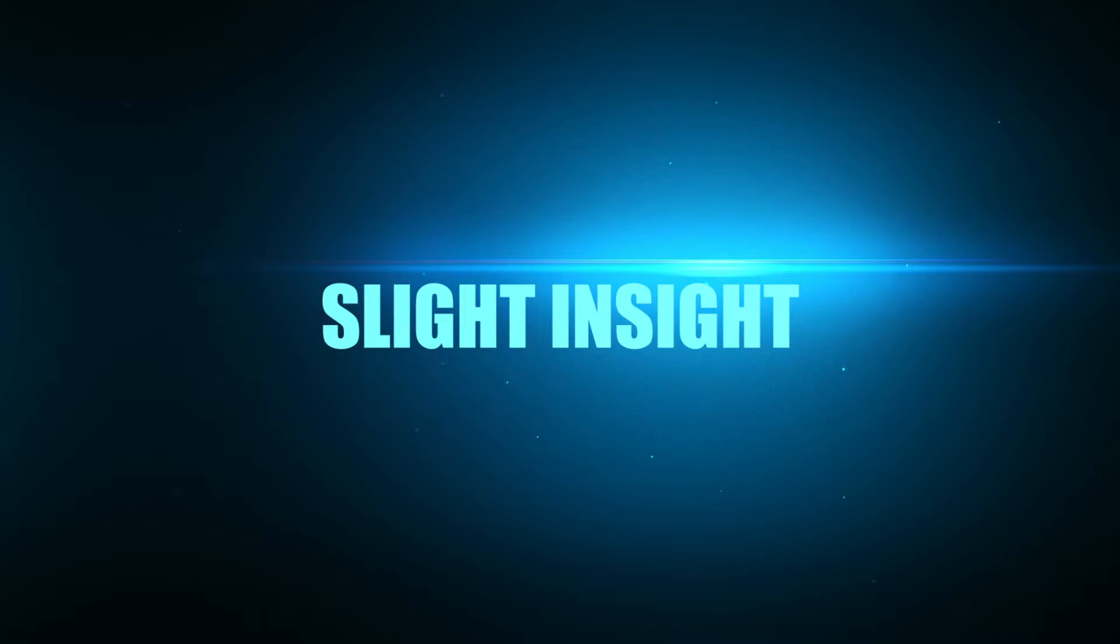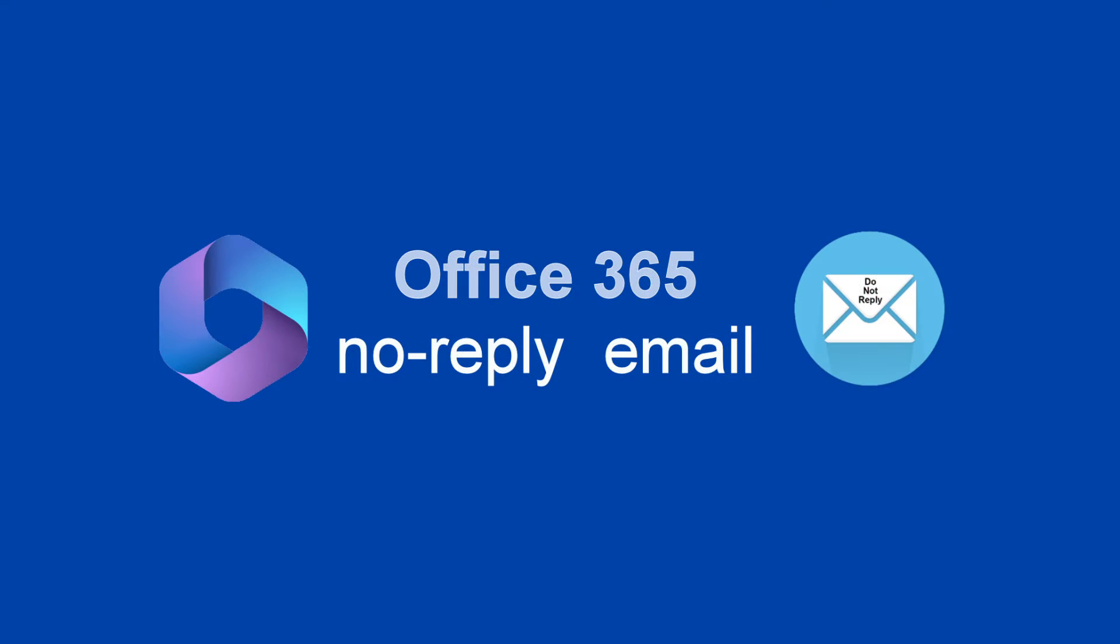Hi viewers, today we are going to share slight insight on creating a no reply email in Office 365 for sending out important information or notifications without expecting responses. This is super useful to all startups and small business folks who like to do things on their own.